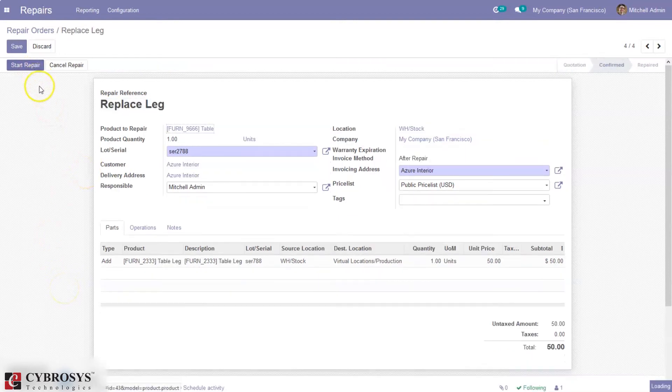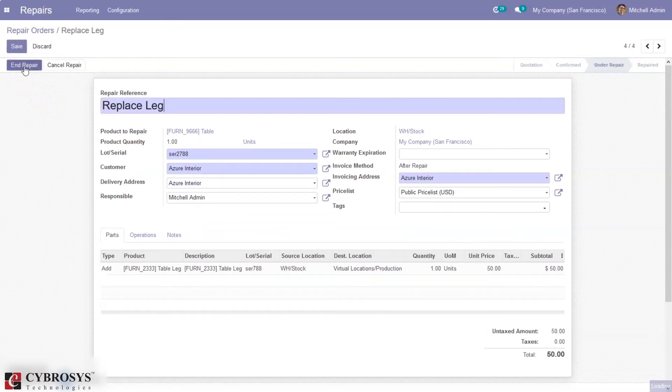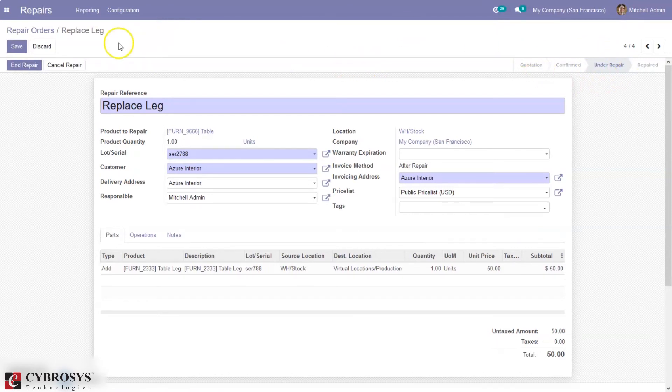After confirmation, you can start repair or cancel repair. You can start repairing this product. Now we can see it is under repair, and after repairing you can just click on end repair.